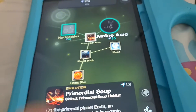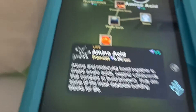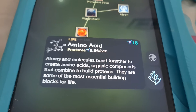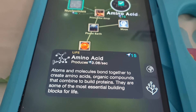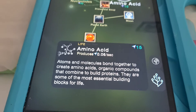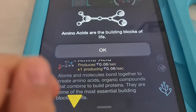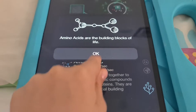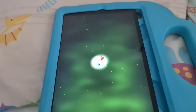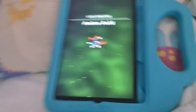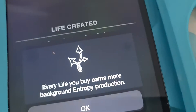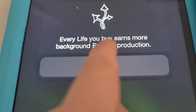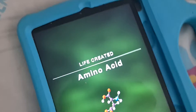Amino acid. Atoms and molecules bond together to create amino acids — organic compounds that combine to build proteins. They are some of the most essential building blocks for life. Amino acids are the building blocks of life. I already know that. This is exciting — it says life created amino acid.